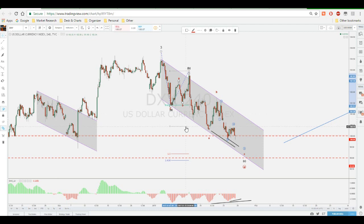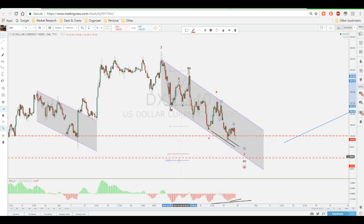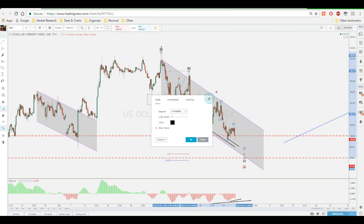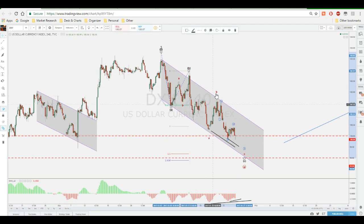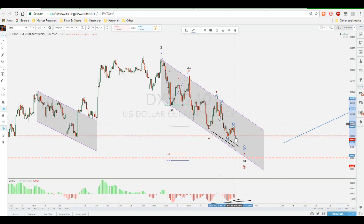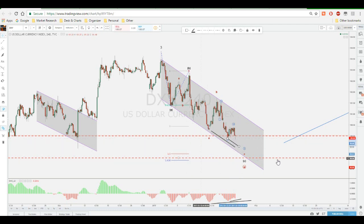By measuring with the Fibonacci expansion tools from A to B, we can determine the C's ending point. The 100 levels have been touched, then retracement, then breached. So our next focus would be the 161.8 on the Fibonacci expansion — this should be the end of the minute wave C, as this is an expanded wave with subminuette A, B, and then an extension. The microwaves have formed one, two, three, four, and five.